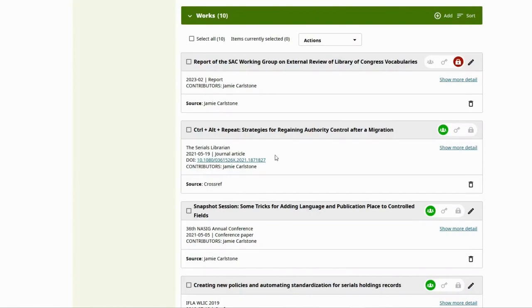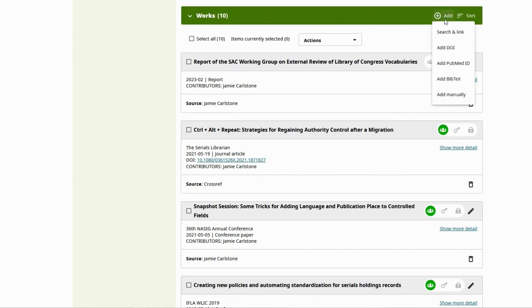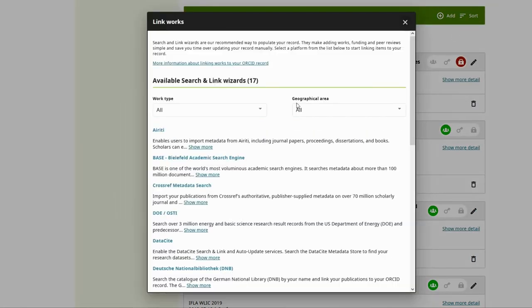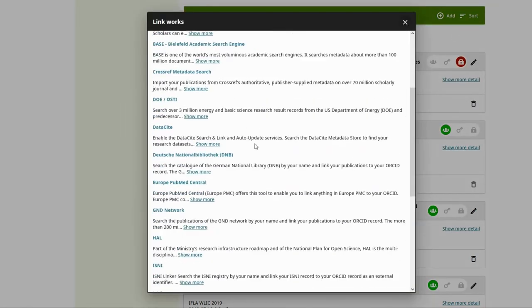You can add your works manually, but ORCID provides a link wizard that will find your publications in outside databases so you don't have to manually enter each citation. Choose the option that works best for your field. If you're not sure, try Scopus.